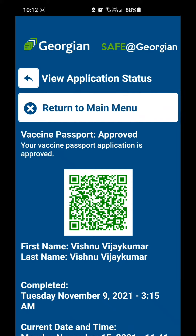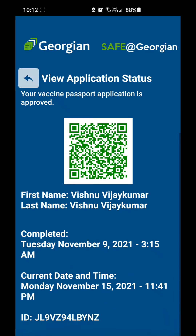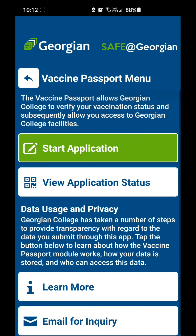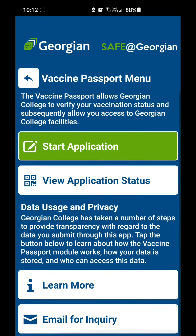Once it is approved, you can see the approved status and a QR code. That's all — this is how you upload your vaccine certificate to the Safe at Georgian app. This is required if you want to use the facilities at Georgian College campus.